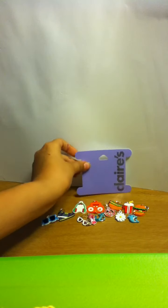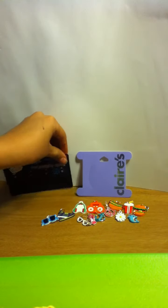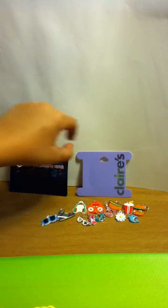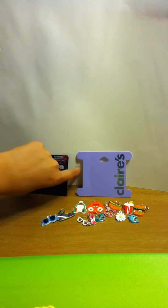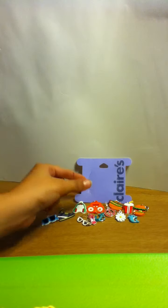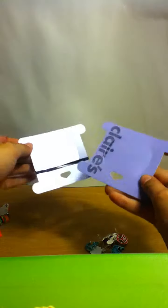So, remember, these were from Claire's and Target. Black is Target. Purple is Claire's. So, I'm going to talk to you about the price these were. So, these metal ones right here, these metal ones, these were two for five dollars.